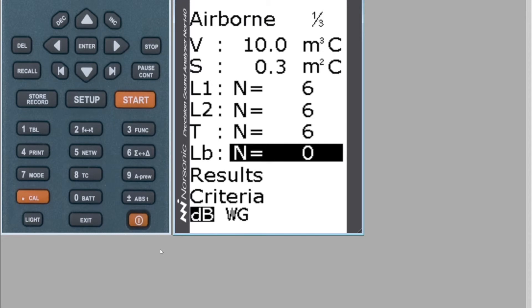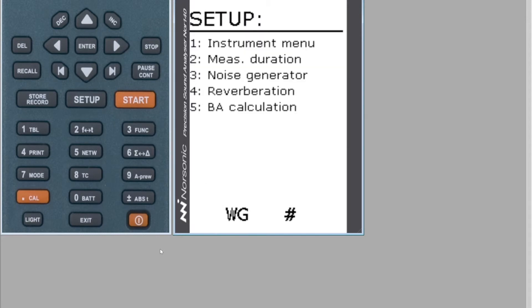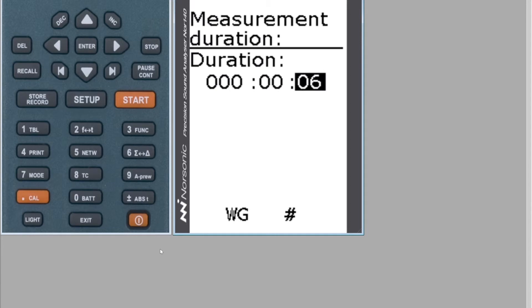Now I'm going to run a background measurement. I'm going to go into Setup, change my measurement duration to 30 seconds so I get a good background, and I'm going to do two of those.